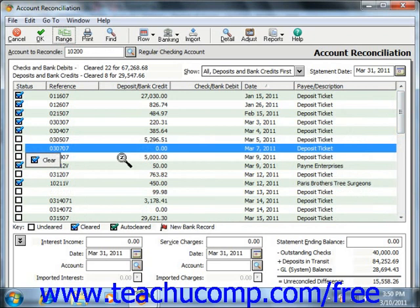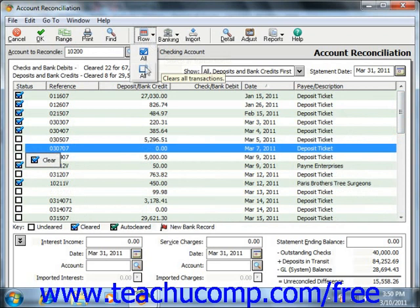You can also click the Row dropdown to select either All Checked, which will check every transaction listed, or All Unchecked, which will clear every transaction listed.